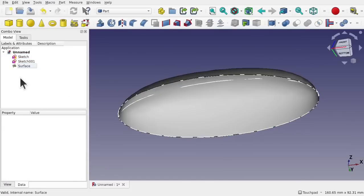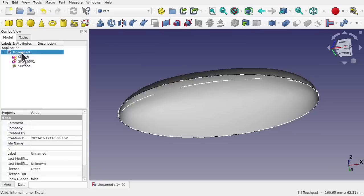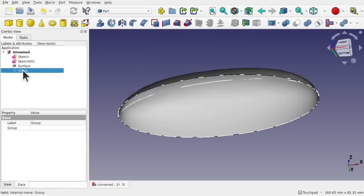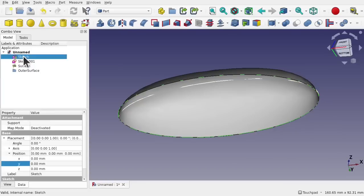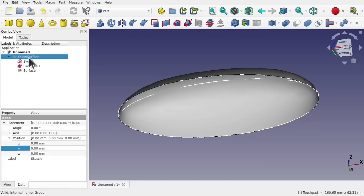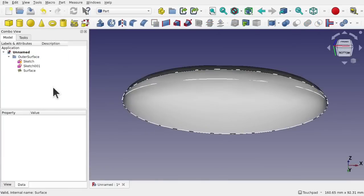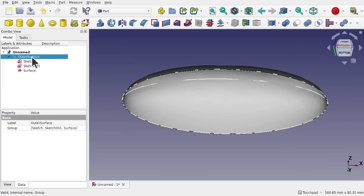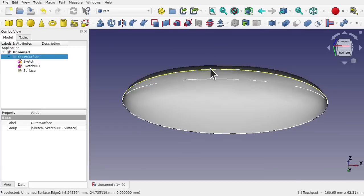We have the sketches and the surface. I'm going to add a group in here — right-click on the document, create group, and rename it as 'outer surface'. I'll click the sketch, shift-click the surface to select all of those, and drag them into the outer surface group. Now we've got an outer surface group. We can duplicate this as one group to create the inner surface without going through and creating everything again.